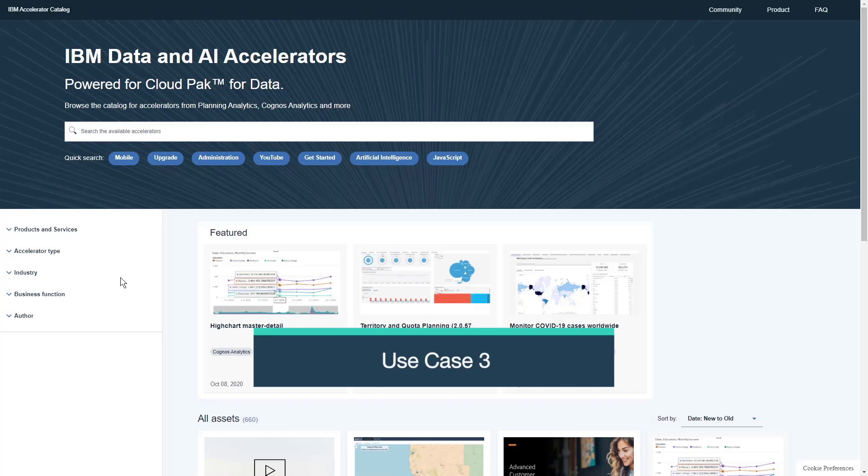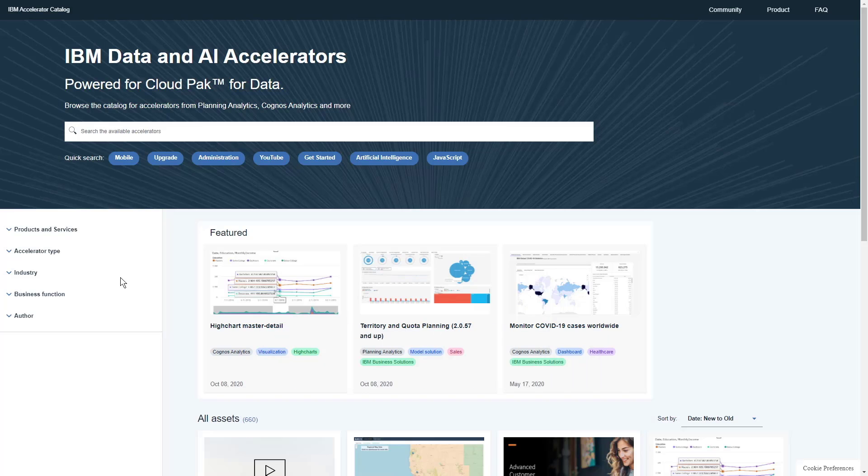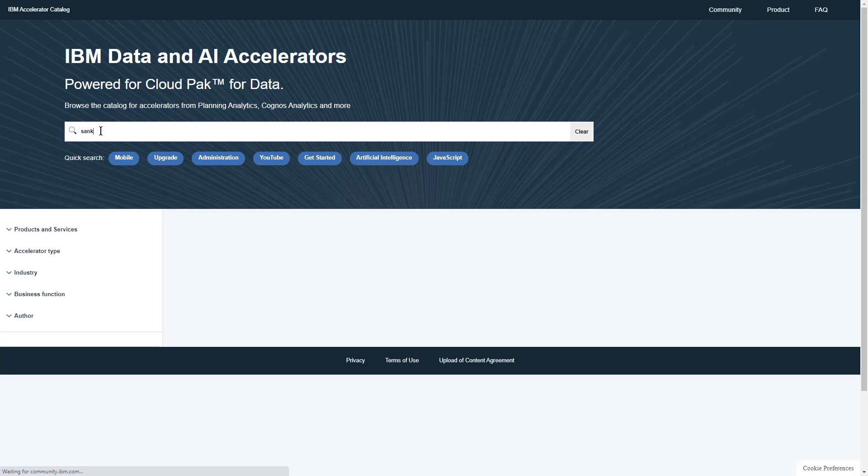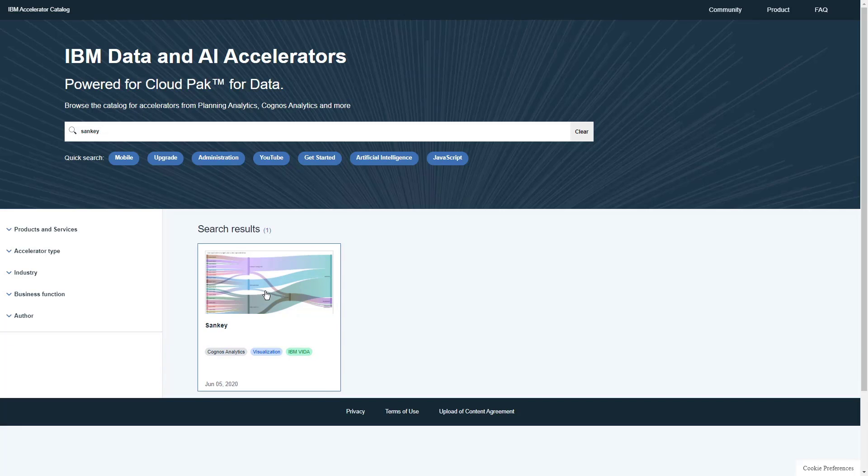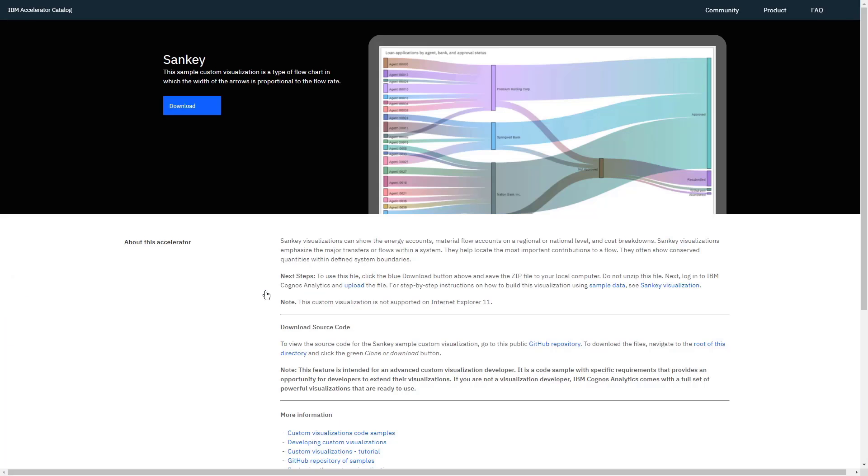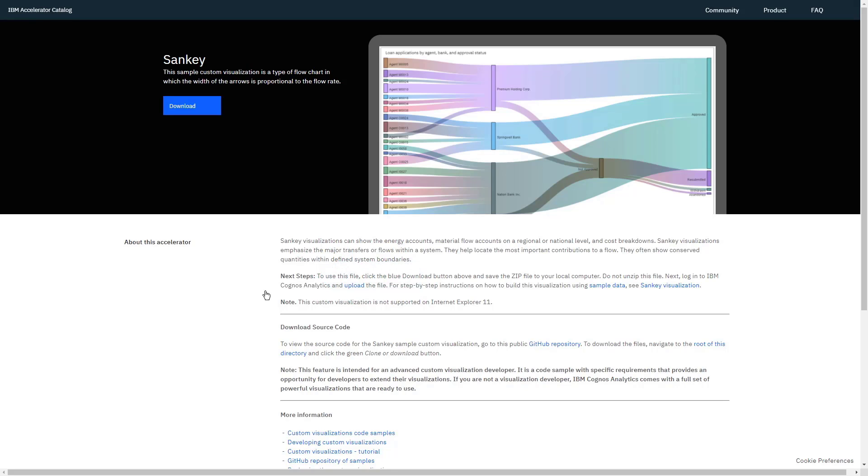My manager asked me to add a Sankey visualization to my report. Is there such a thing on the catalog? We can type Sankey in the search box, and click on the tile, and on the Details page we can read about this visualization, find instructions on how to download the bundle and upload it to our Cognos Analytics environment, and find links to relevant online documentation and blogs.